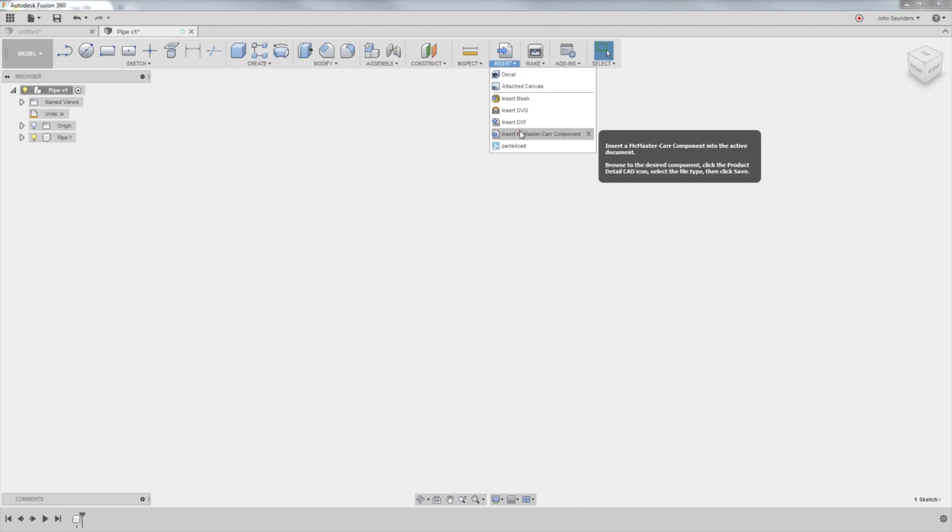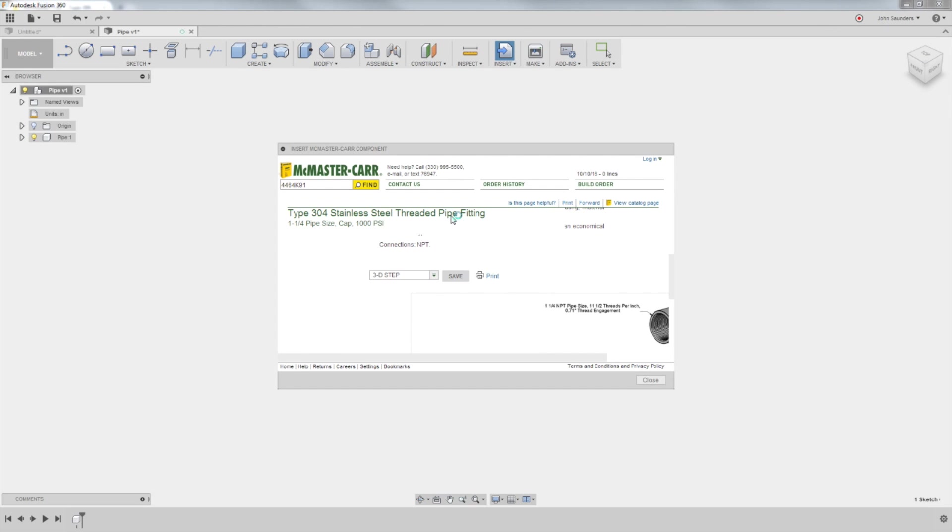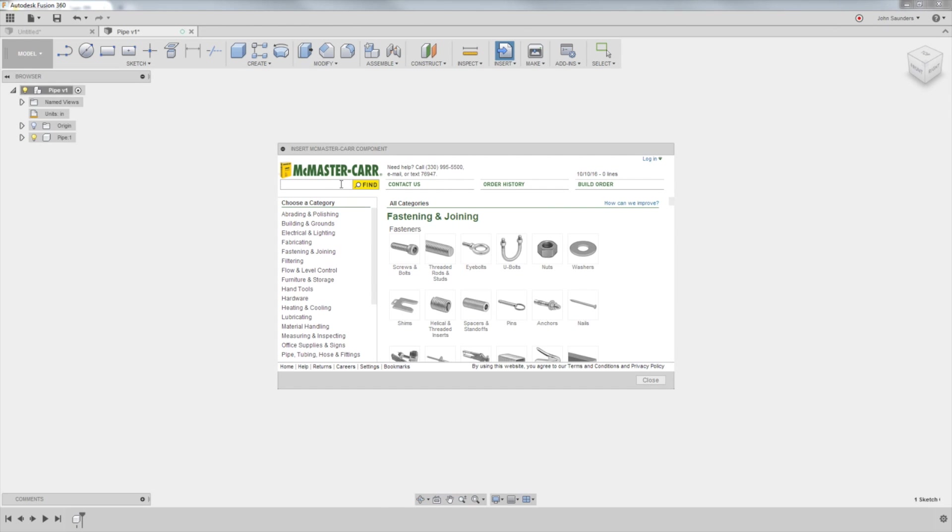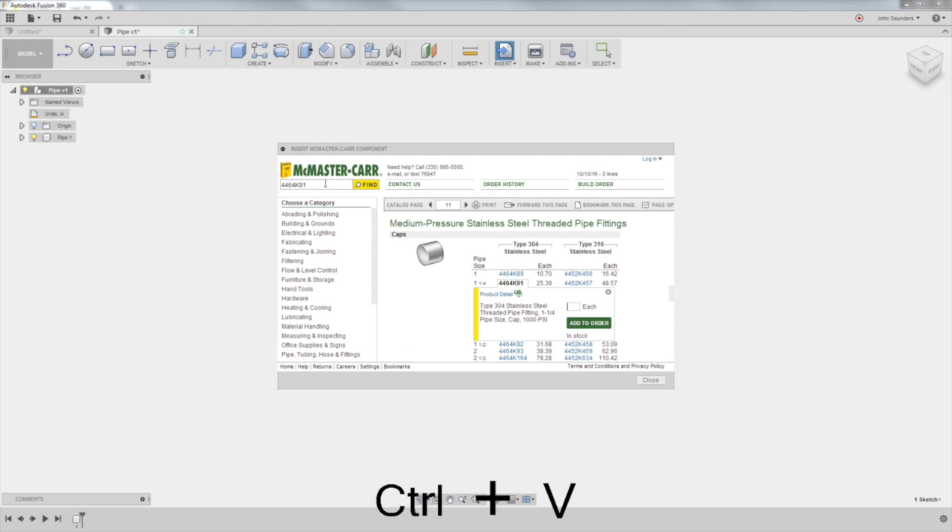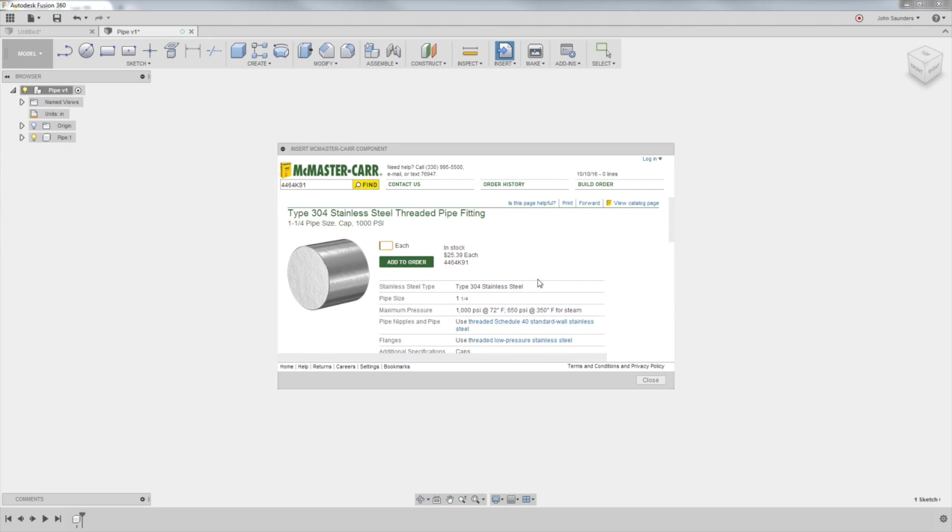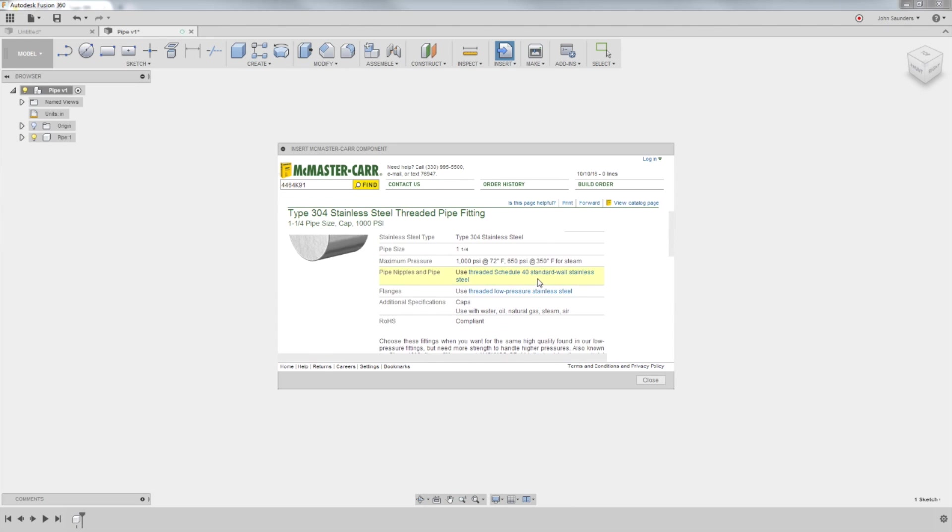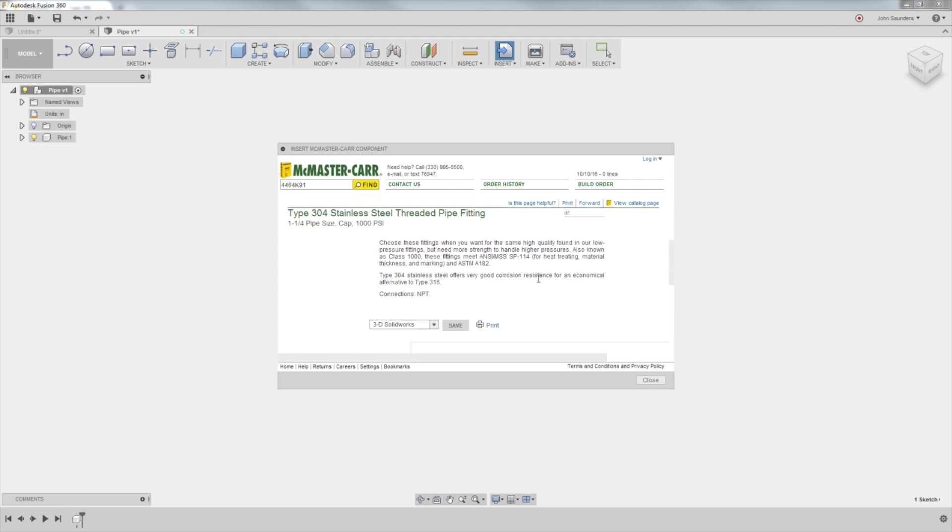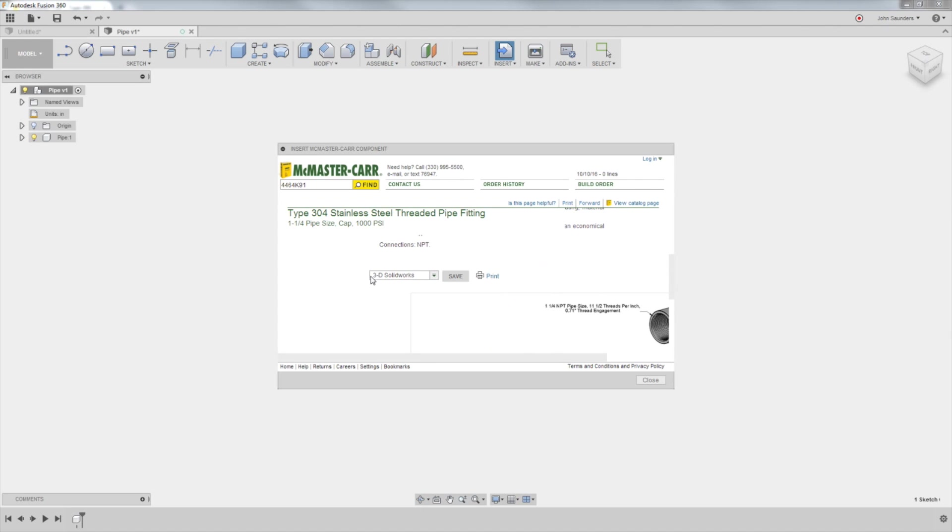Insert, McMaster car component, paste that value. This box comes up, click on product detail, scroll down, and see where it says 3D Solidworks, change that. I like to use step file, save.